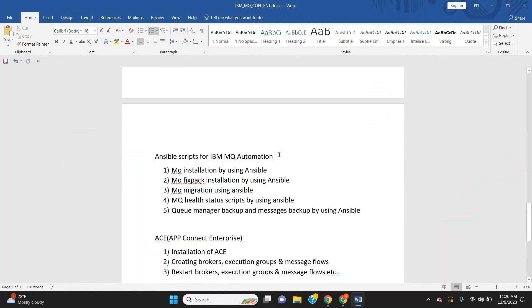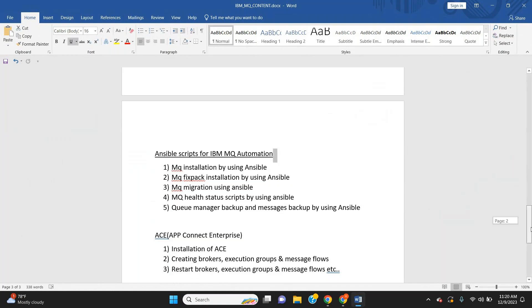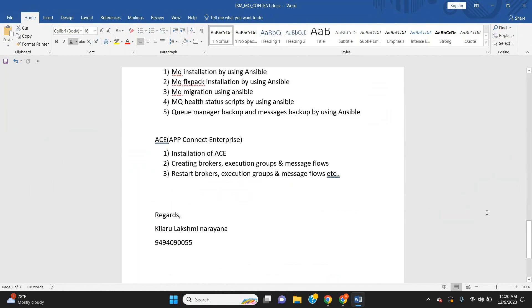In ACE App Connect interface, we are going to cover how to install ACE on Linux, how to create brokers, execution groups, message flows, restarting brokers, restarting message flows – everything we are going to cover on these topics.